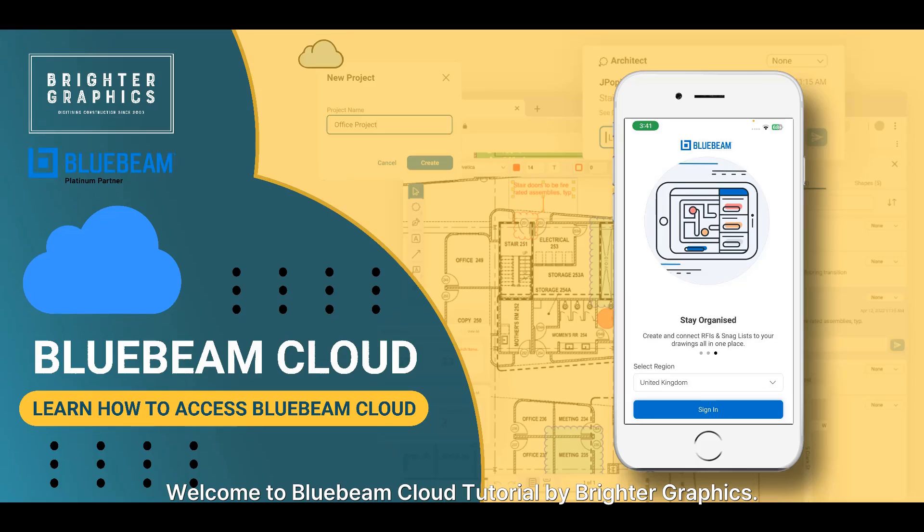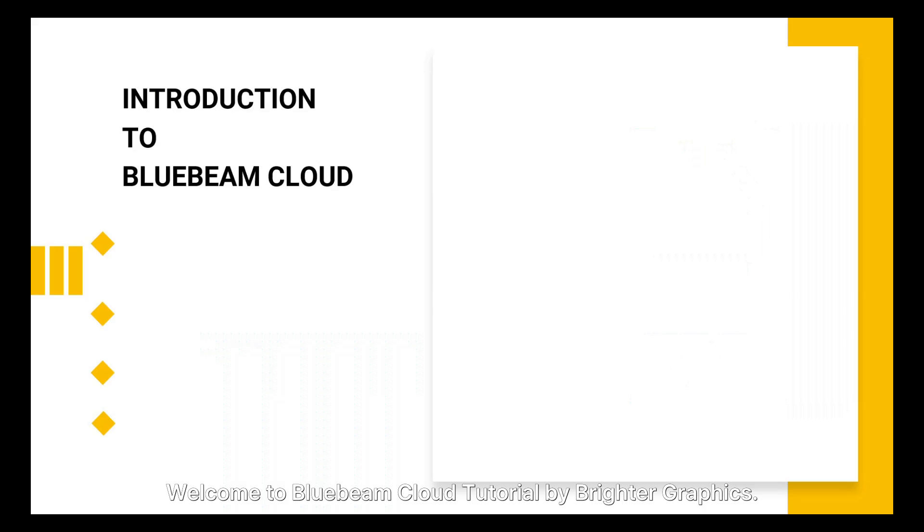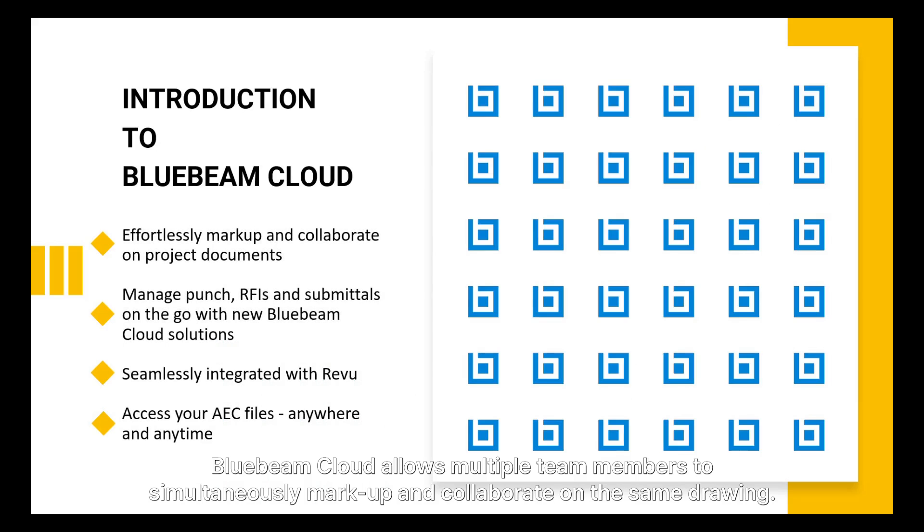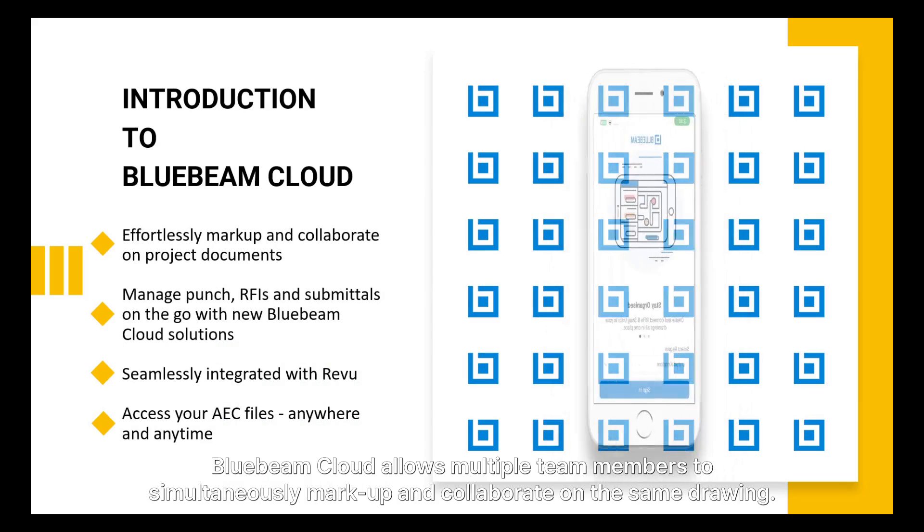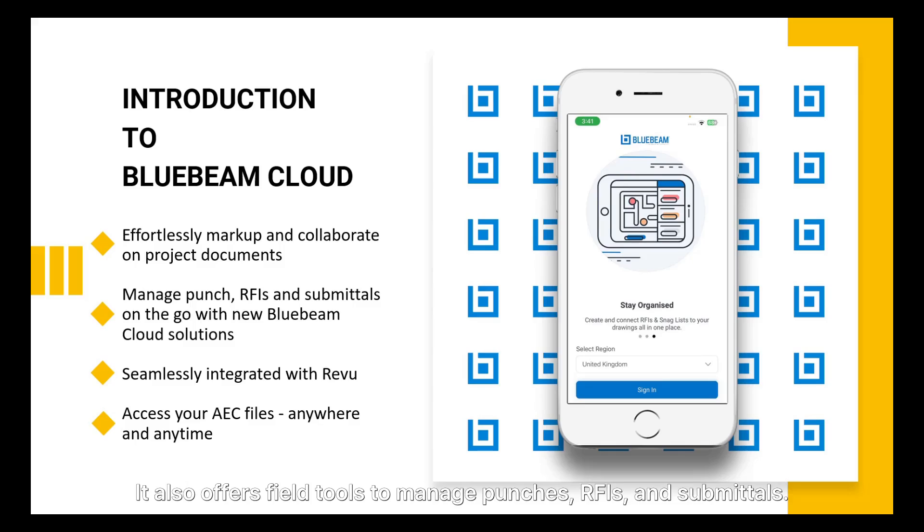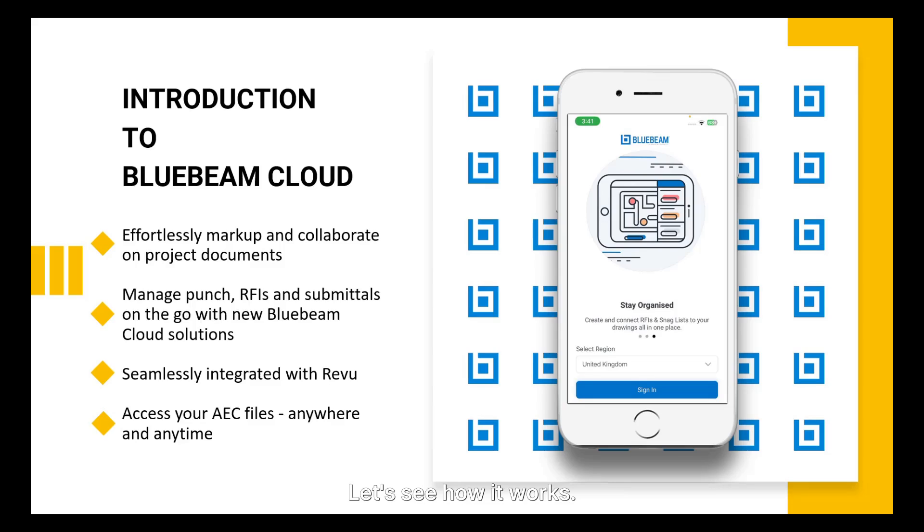Welcome to Bluebeam Cloud tutorial by Brighter Graphics. Bluebeam Cloud allows multiple team members to simultaneously mark up and collaborate on the same drawing. It also offers field tools to manage punches, RFIs, and submittals. Let's see how it works.